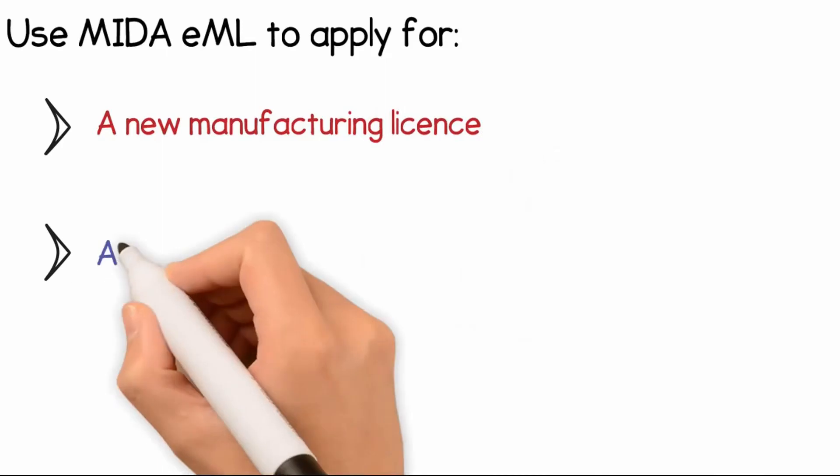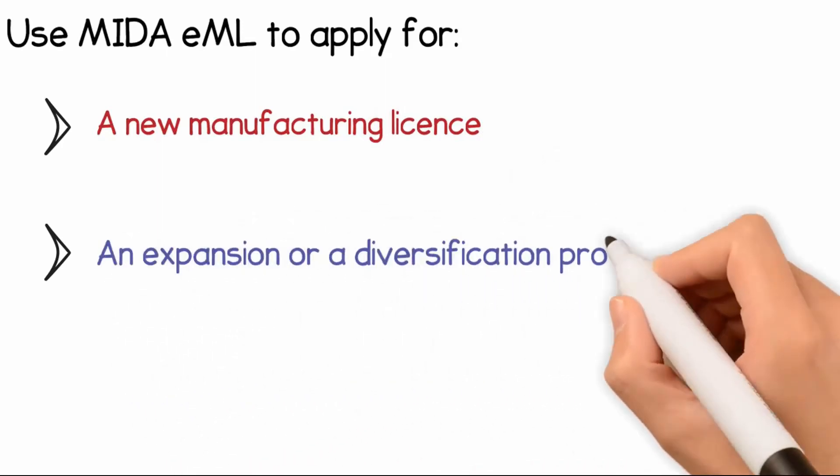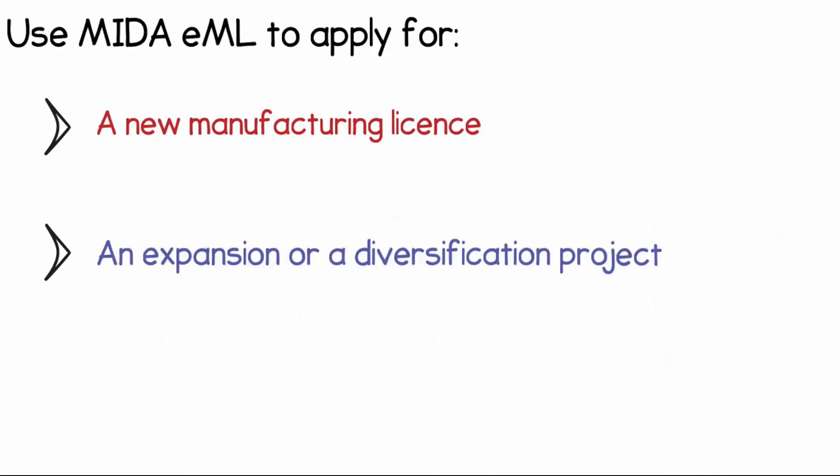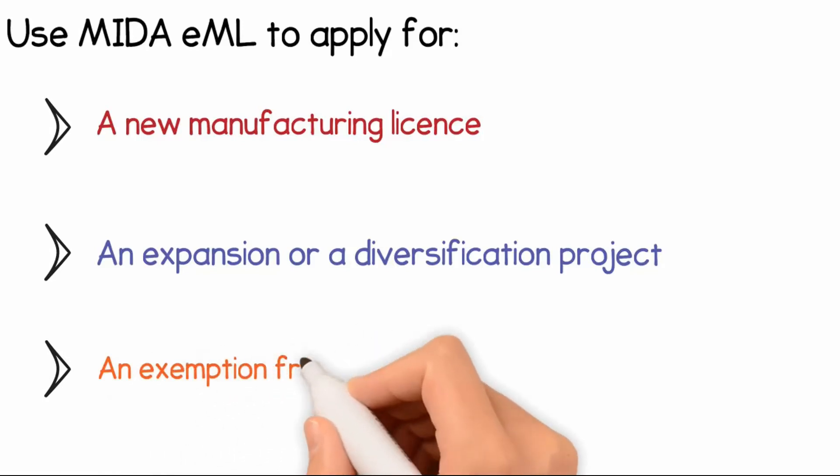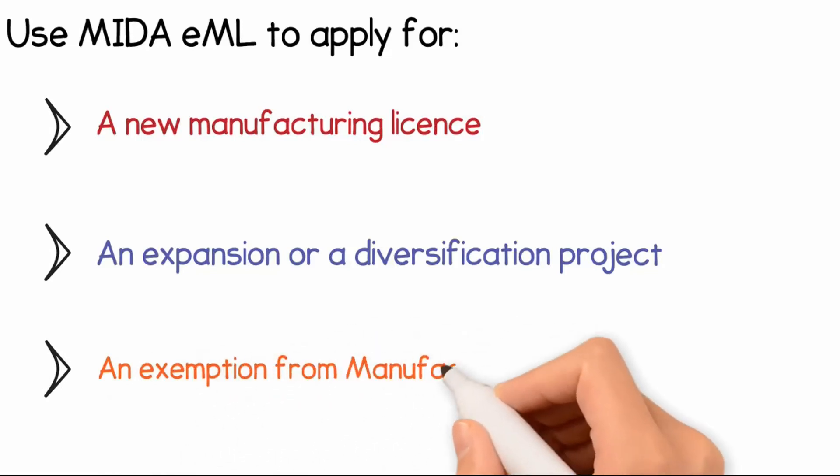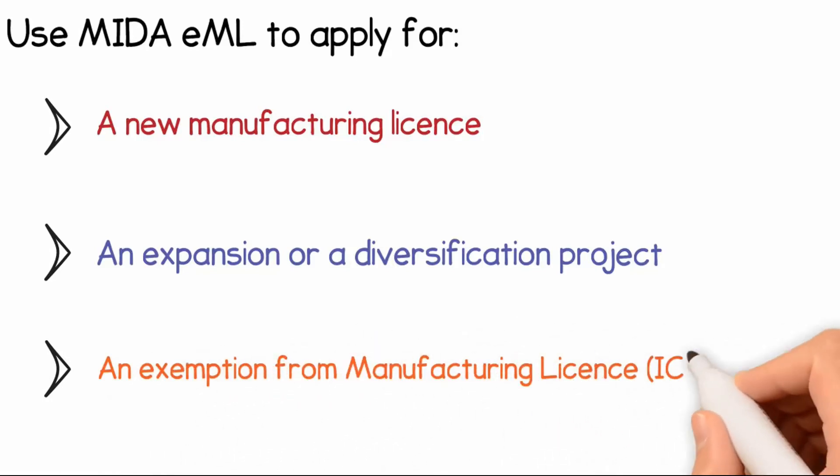apply for a license for an expansion or a diversification project, and apply for a confirmation letter if the company is exempt from manufacturing license, ICA 10.